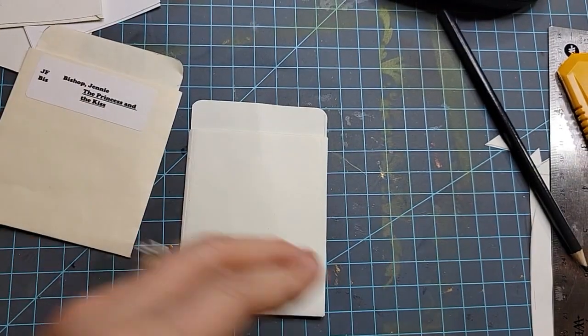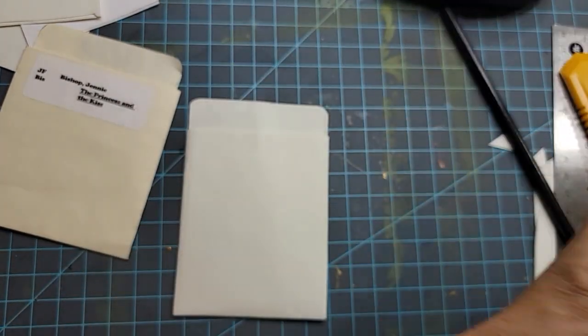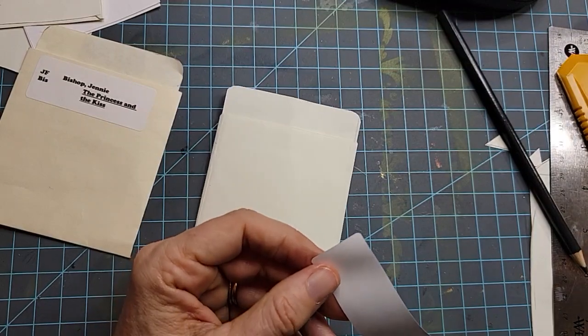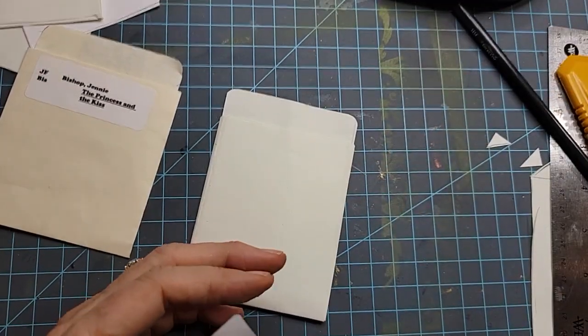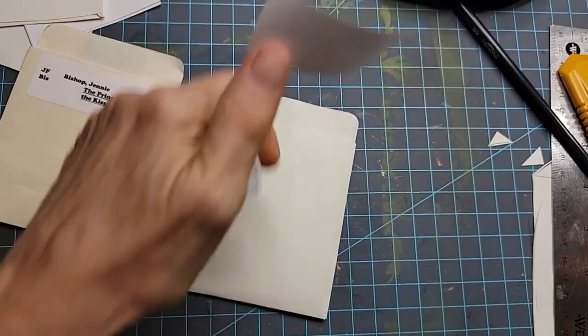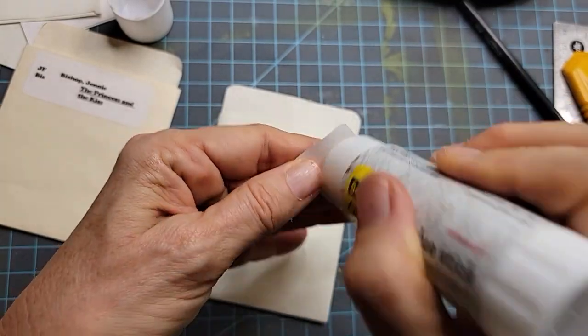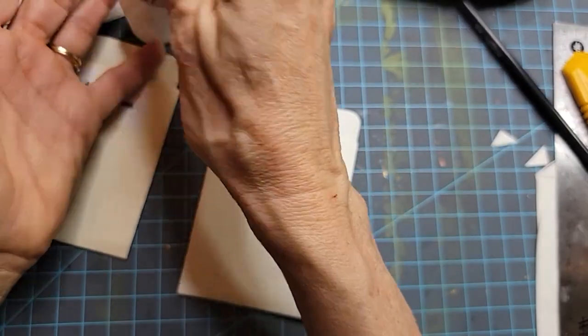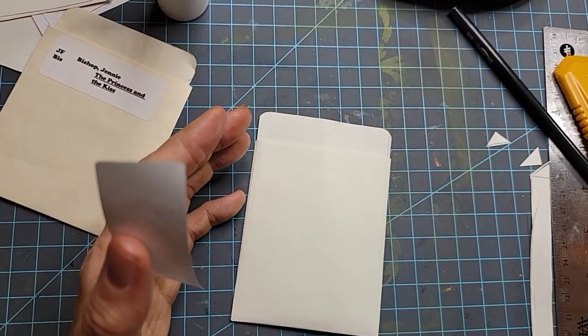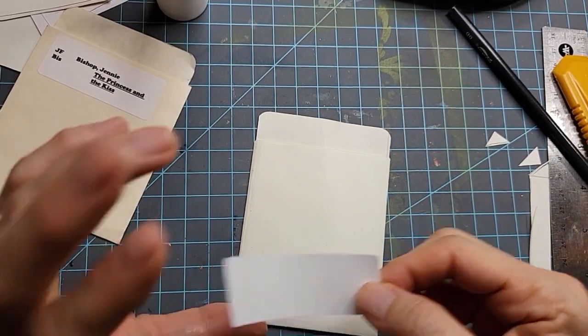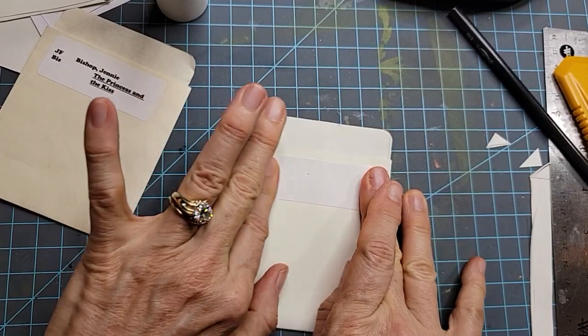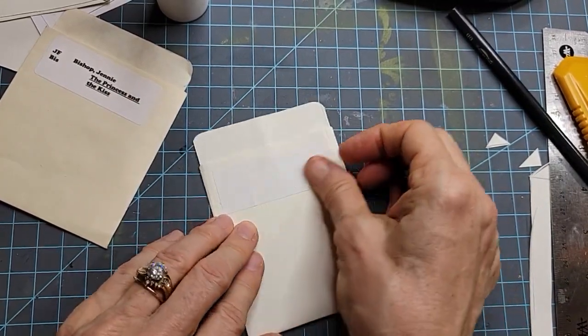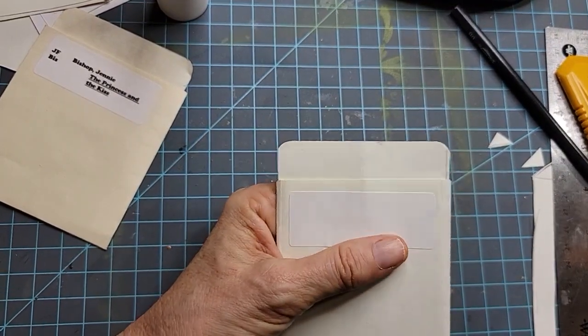Now what we can do is we can take this and we can just round this corner or we can use our broken crop-a-dile corner chomper. And it still works even though it's broken. Get in there and give it a little snip and you have matching corners. There you are. All nestled. So now we're down to the gluing. That's pretty much it as far as the construction.